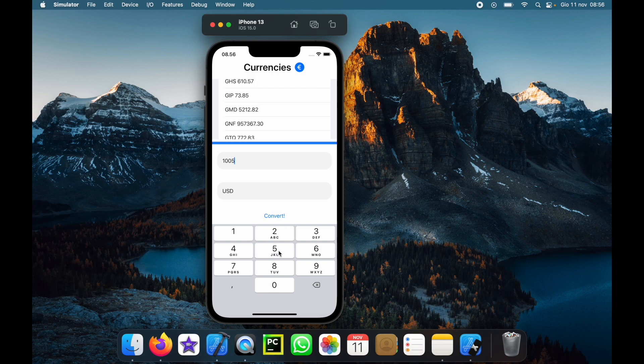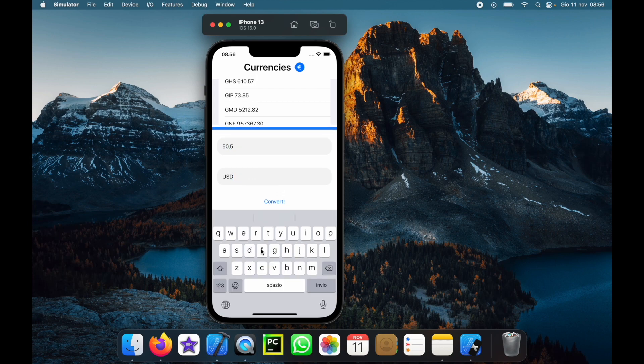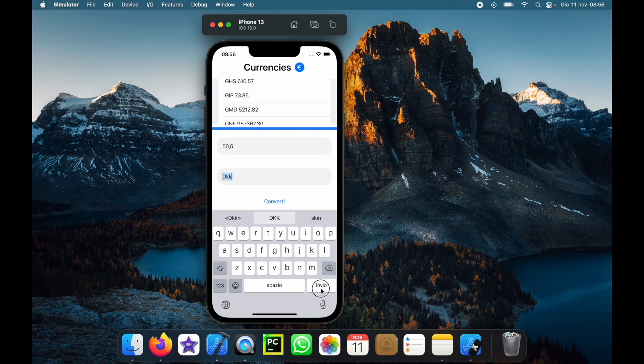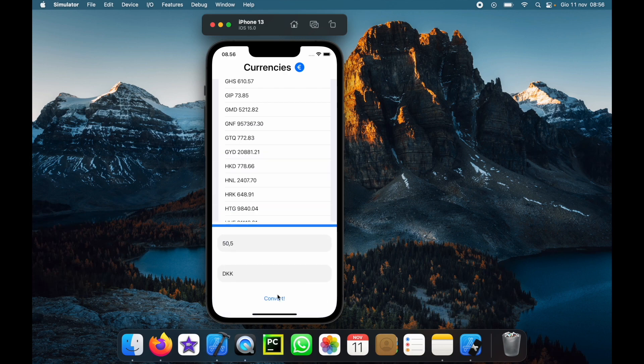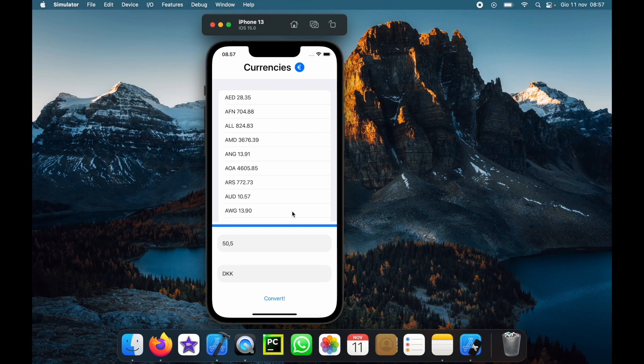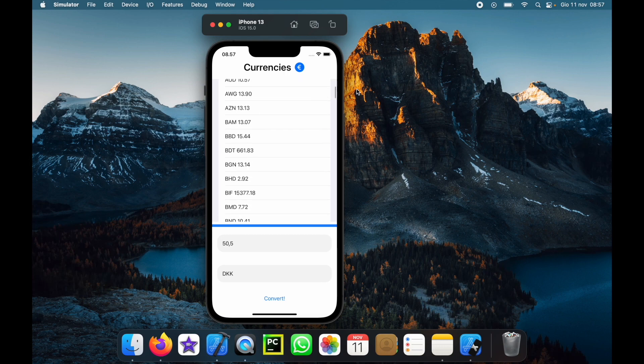50.5 and change USD to DKK and click on enter and convert. And as you can see, we've successfully converted 50 crowns into the rest of the world's currencies.